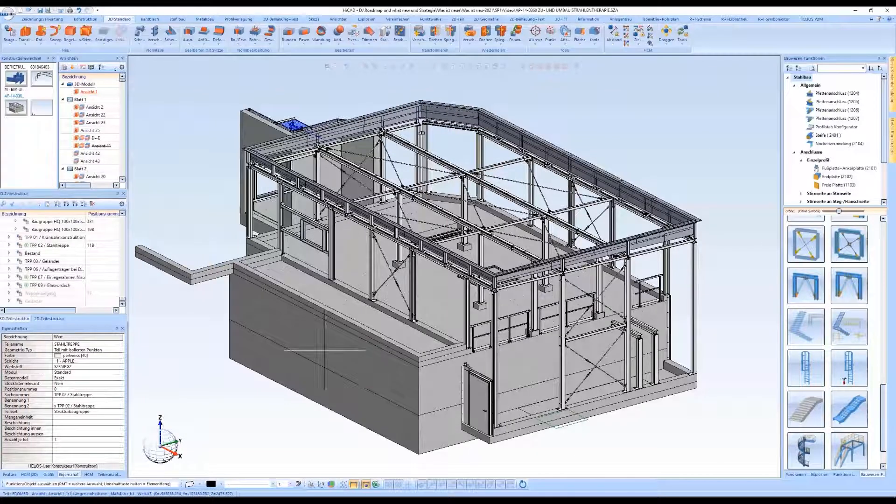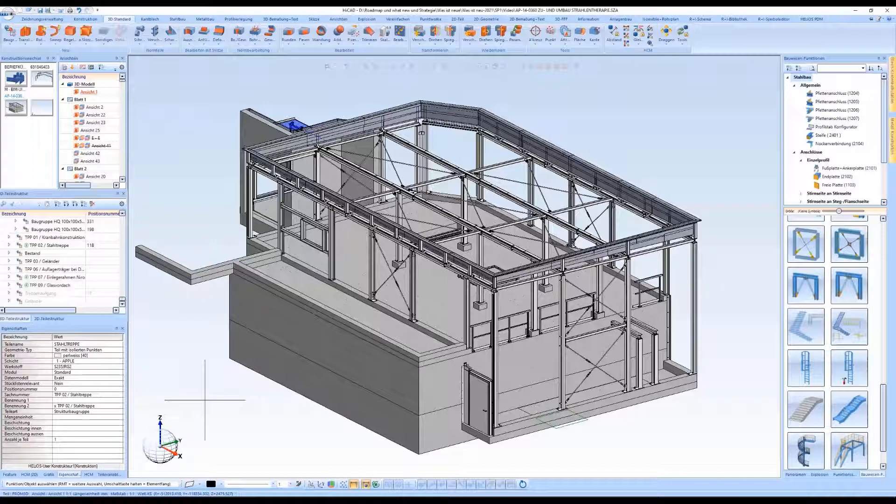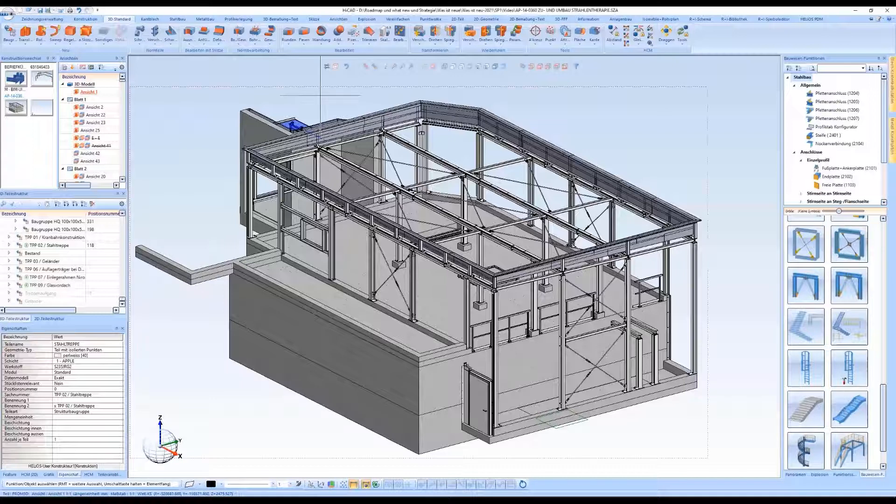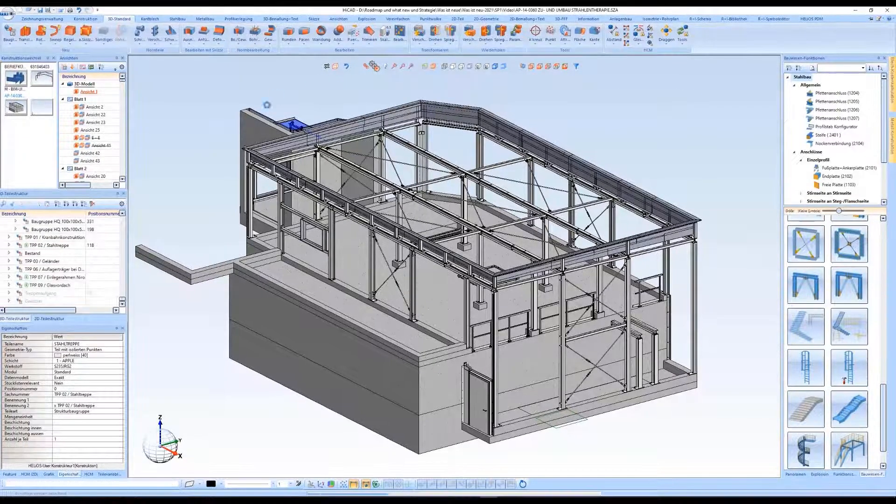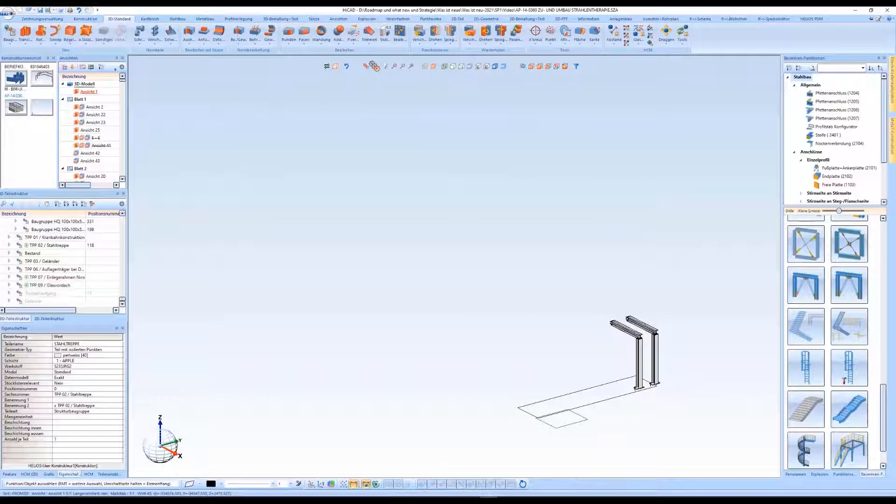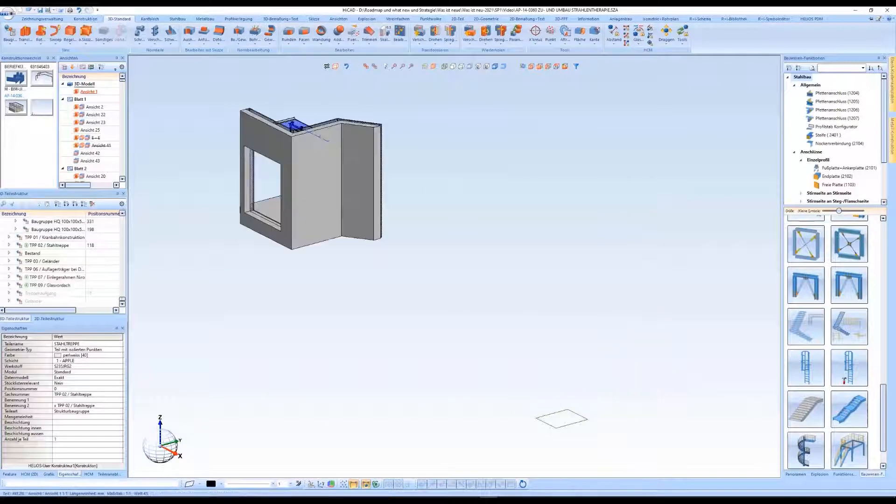Welcome to another HiCut short clip. This video is about so-called itemized source models in HiCut drawings. From HiCut 2021 Service Pack 1, model drawings can be defined as itemized source models.